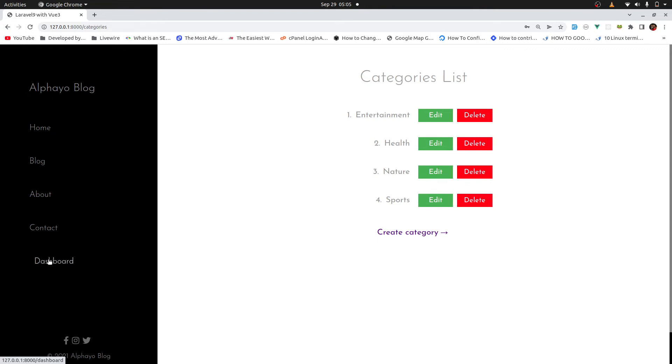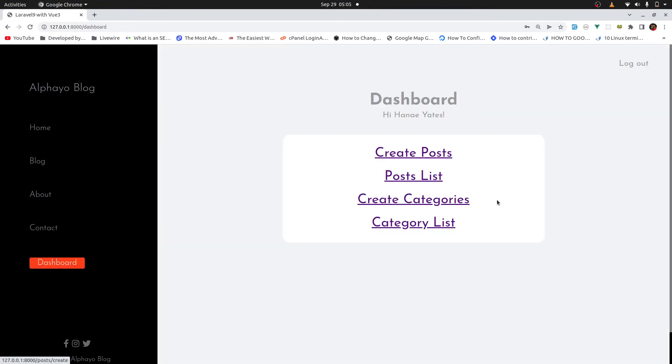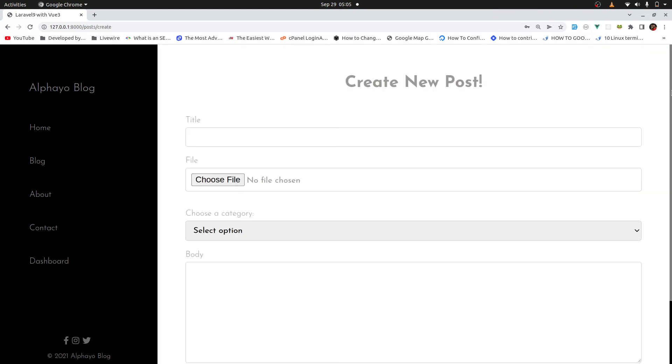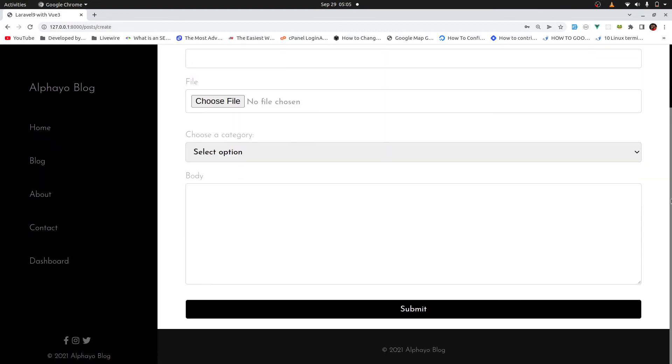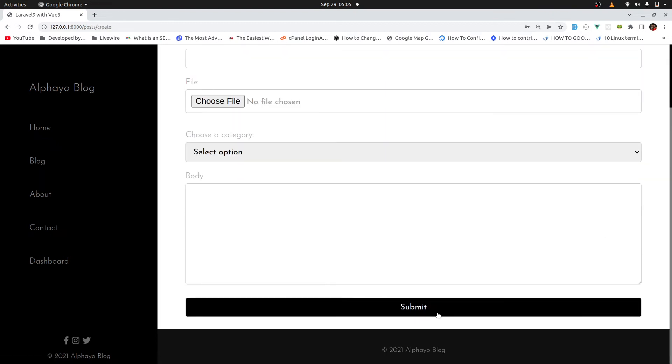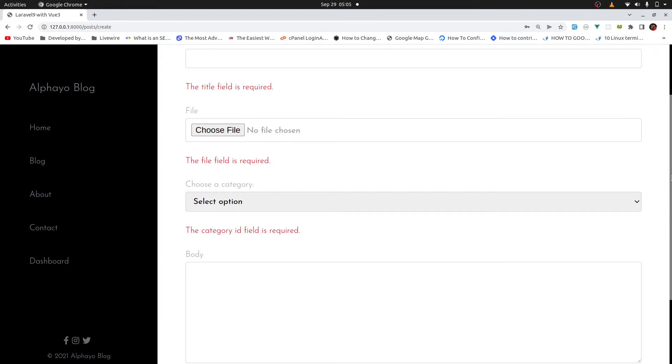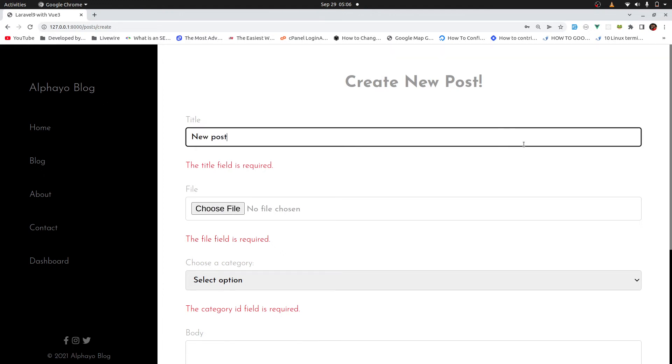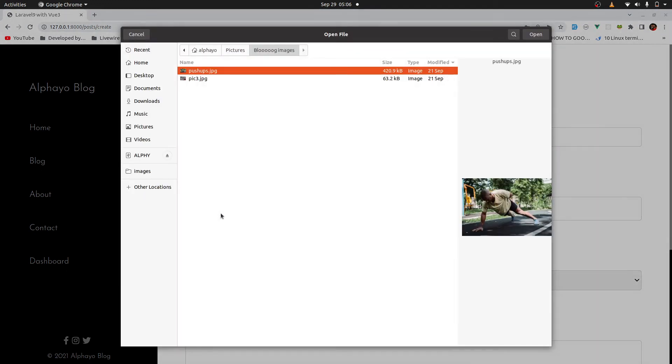So let's go to the post. Yeah, post list. Not post list. Create post. Then here if we try to submit without providing anything, again, we have the validation errors. Let's say, let's create a post. So it's a new post. Let's choose a file.